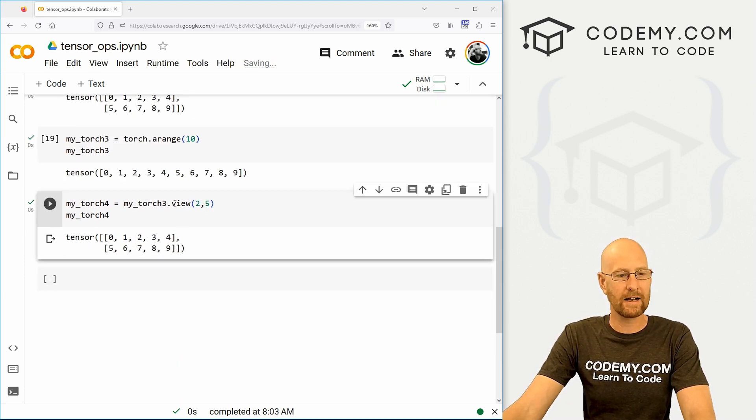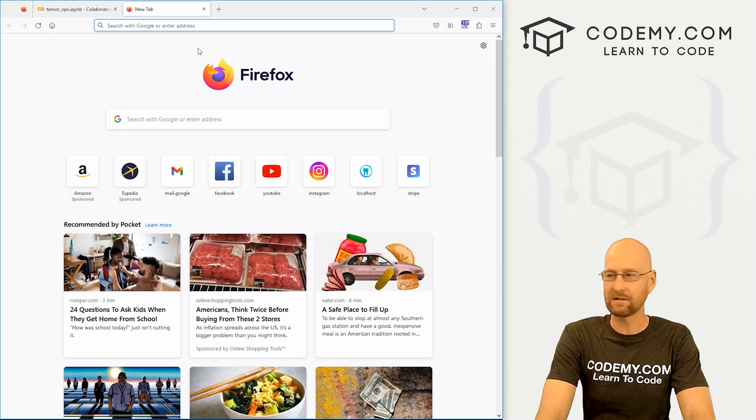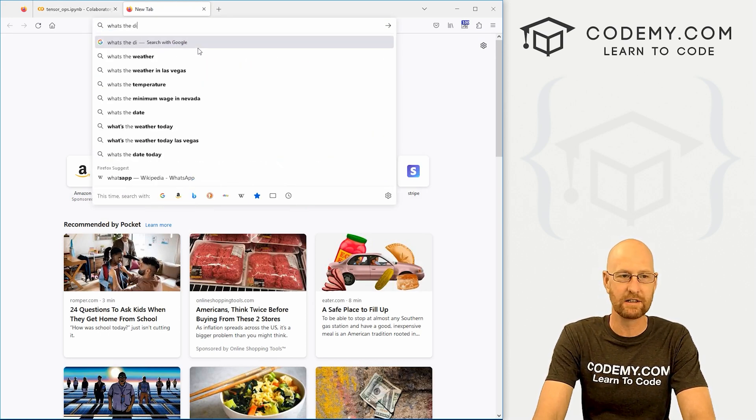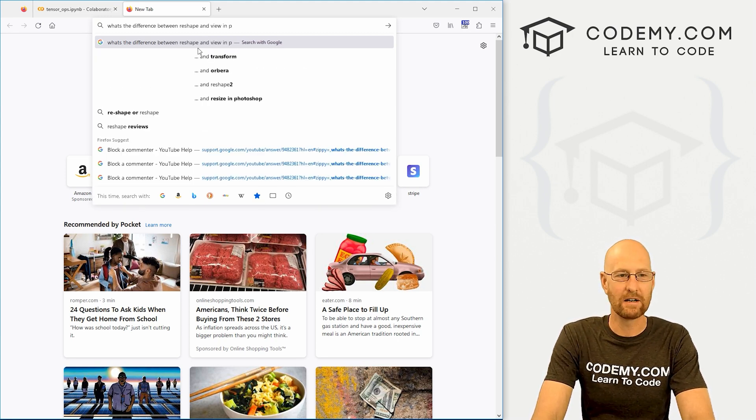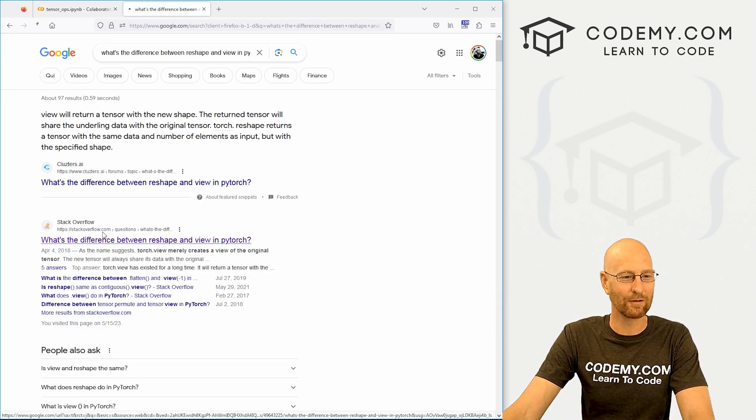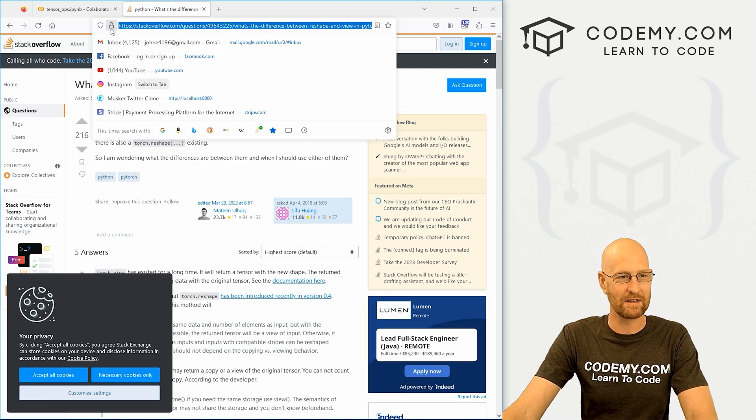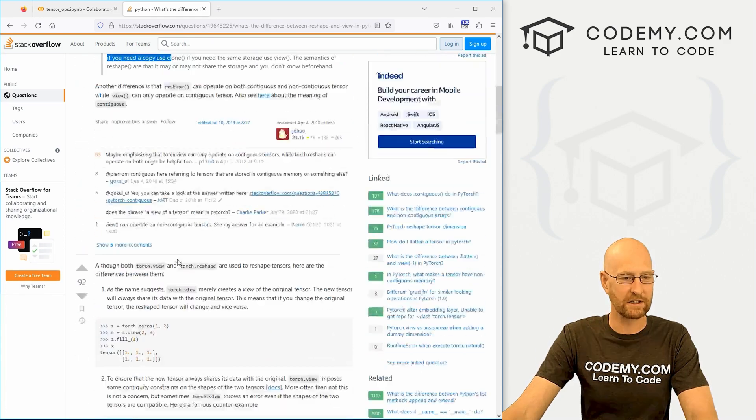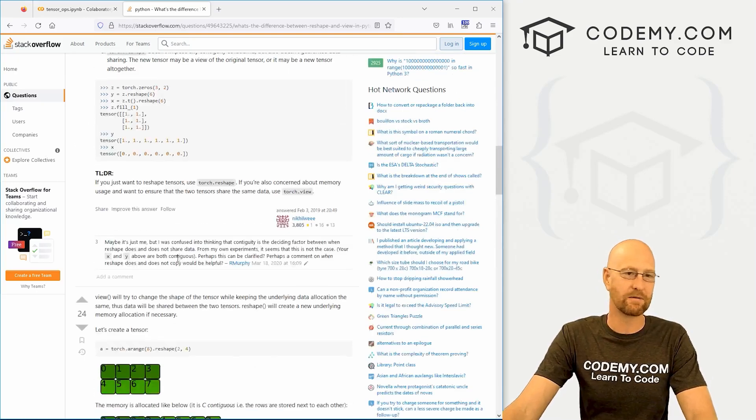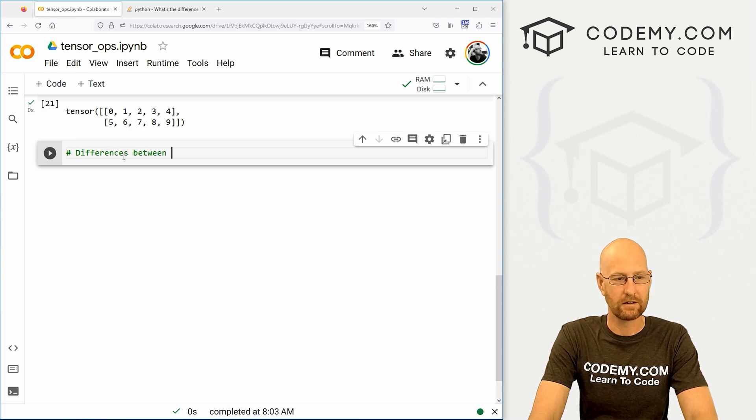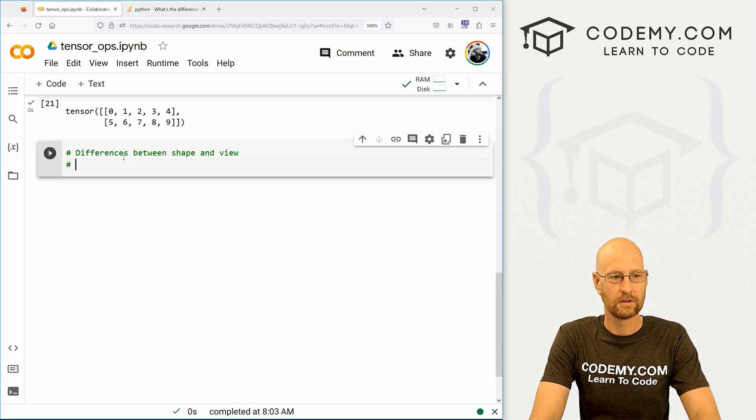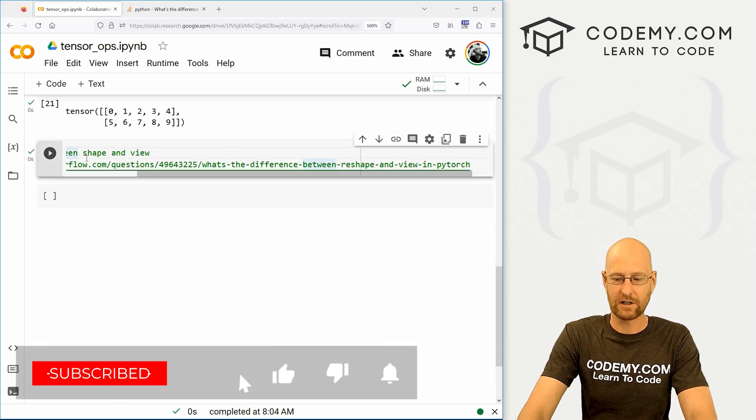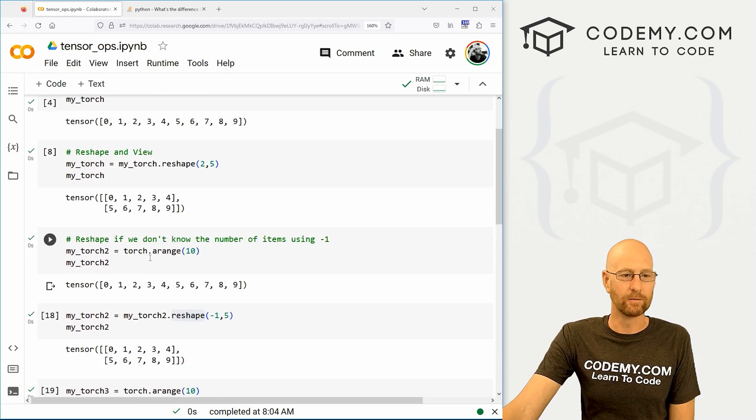So like I said, view and reshape are very similar. And if you want to really dig into the differences, if you're interested, just head over to Google and type in what's the difference between reshape and view in PyTorch. But you'll see the stack overflow article right away. And here it is. I'll copy this and put it in the notes here. You can read this. It's really a good sort of discussion of the differences between those. If you're into it, you can read it.